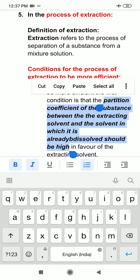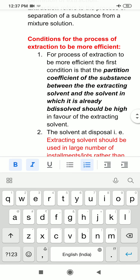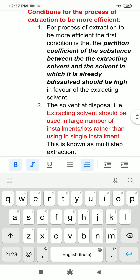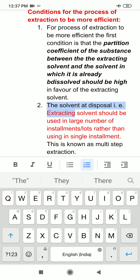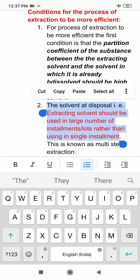Then the process of extraction would be efficient. Now, the second condition is that the solvent at disposal should be used in a large number of installments or lots rather than using it in a single installment. That is, the extracting solvent should be used in large number of installments or lots rather than using in a single installment.